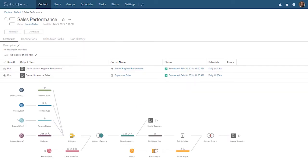Welcome to this video on getting started with Tableau Prep Conductor. Tableau Prep Conductor is an add-on to Tableau Server that enables us to keep our data fresh by scheduling our published flows to run automatically. Tableau Prep Conductor also enables us to monitor, administer, and govern our flows.